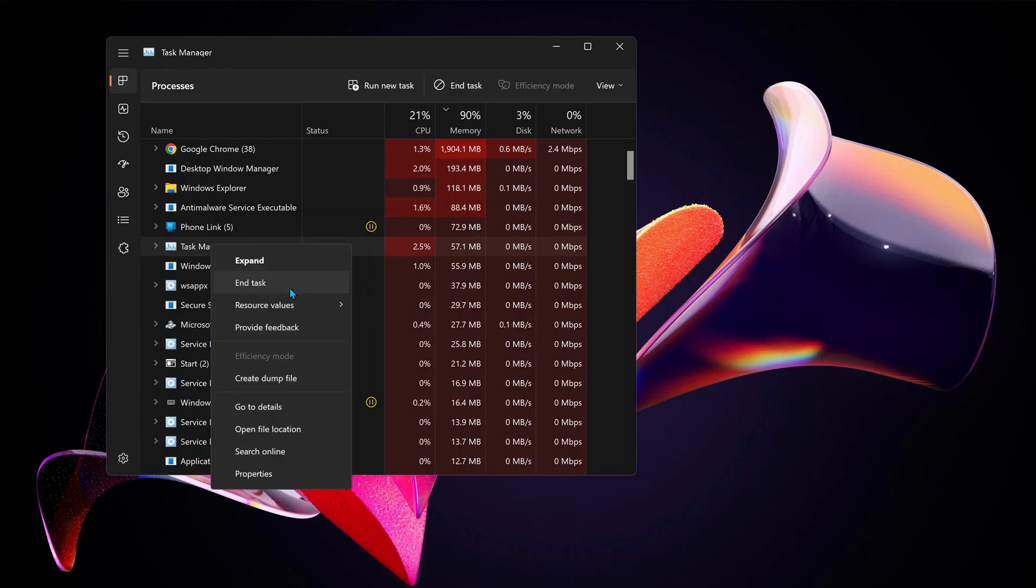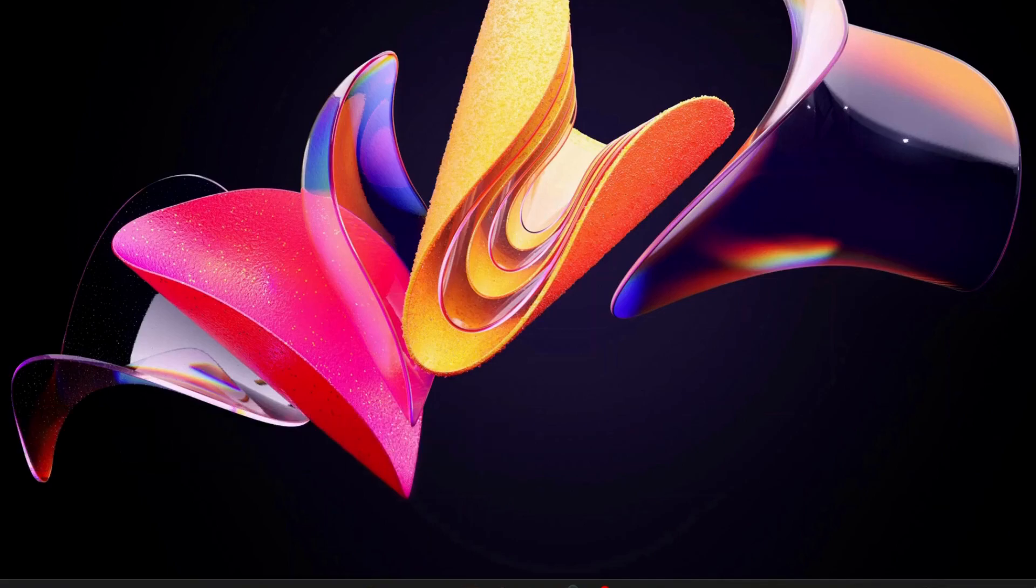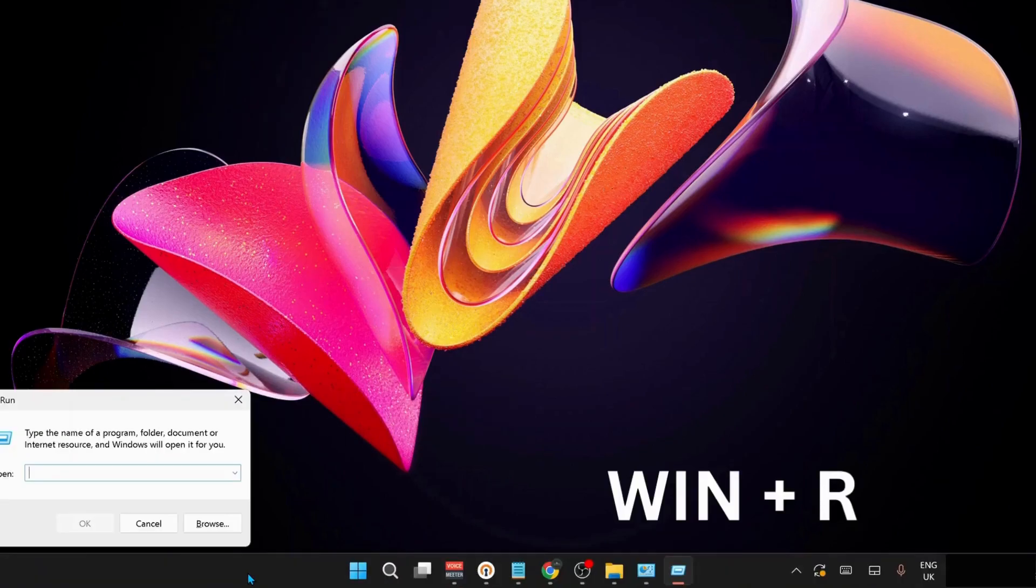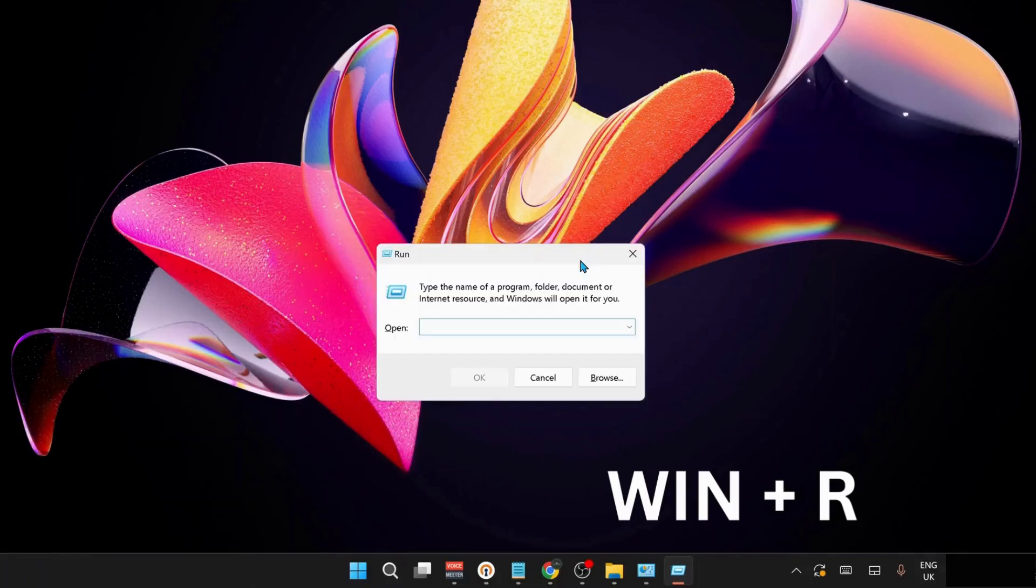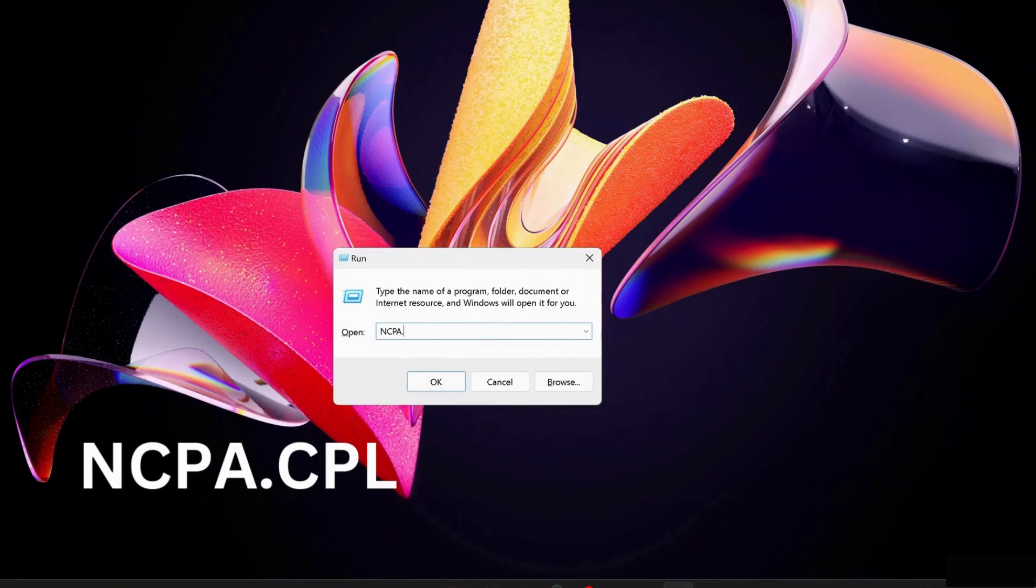The next solution is to change or check the DNS server in your computer. To do that, on your keyboard press Windows key and R to open up Run, and type in here ncpa.cpl.